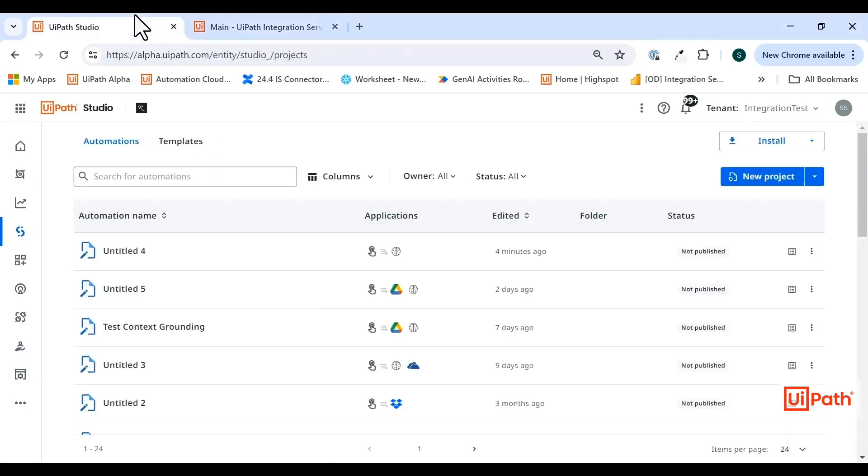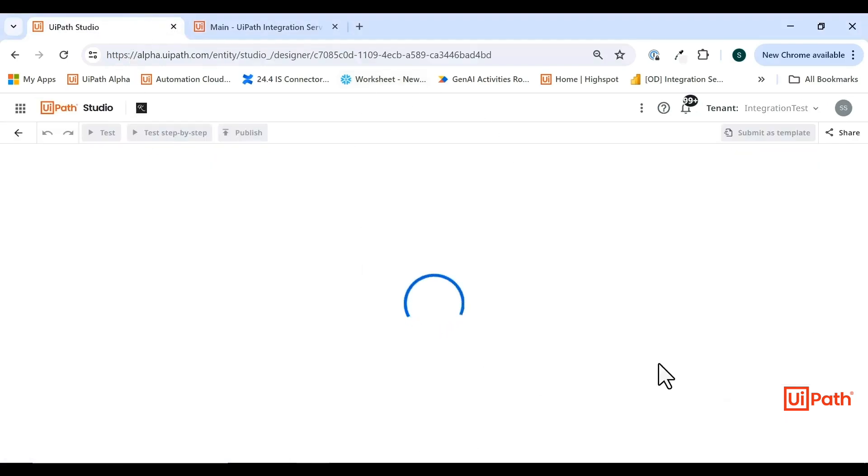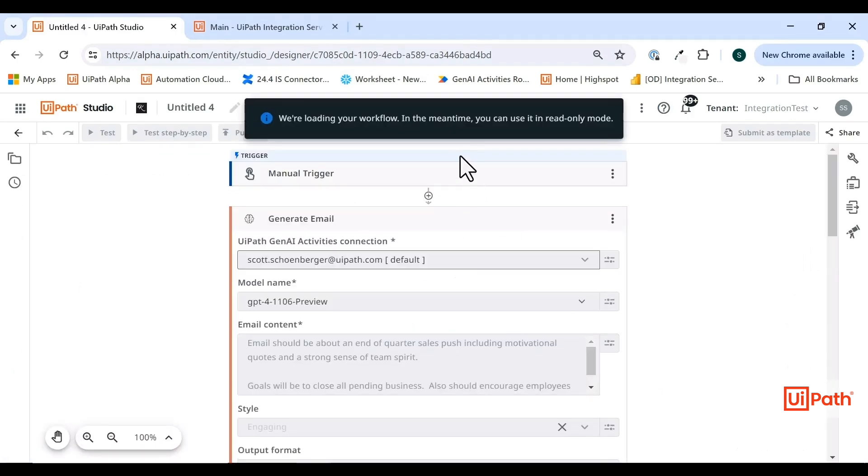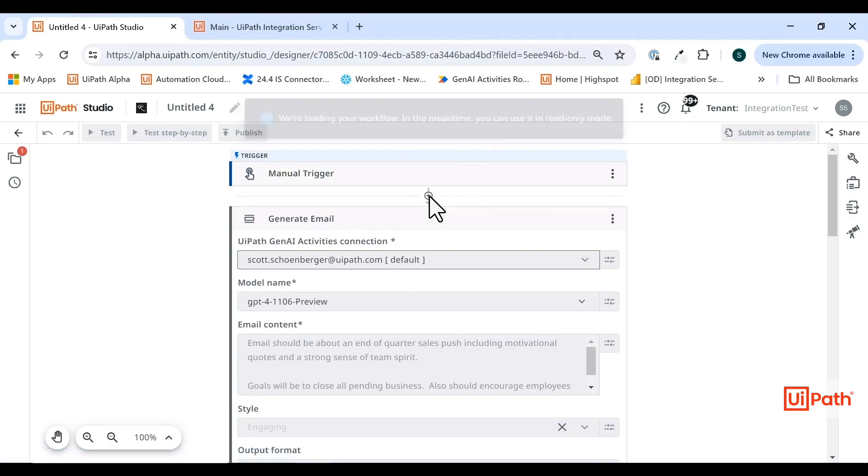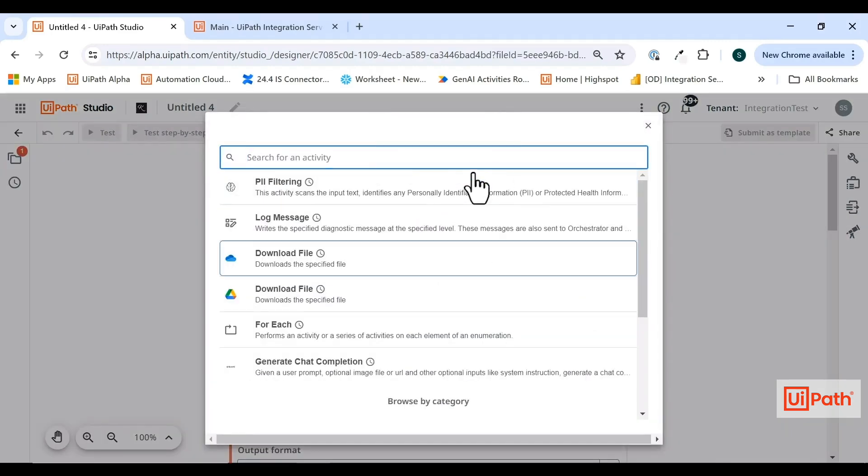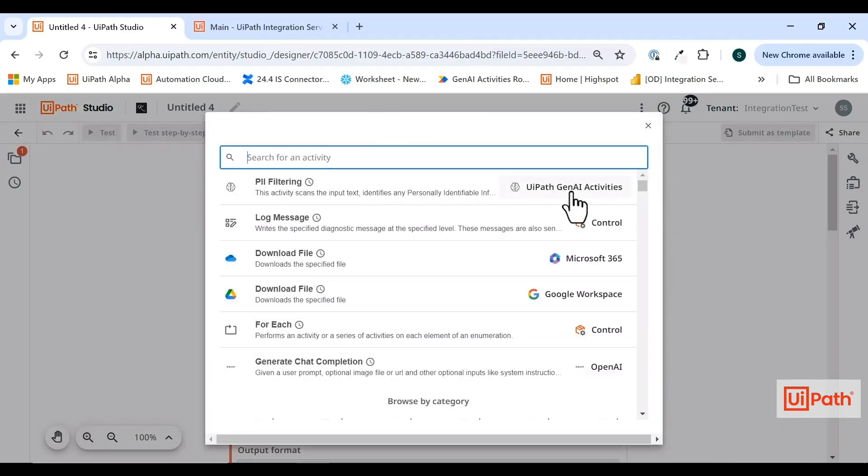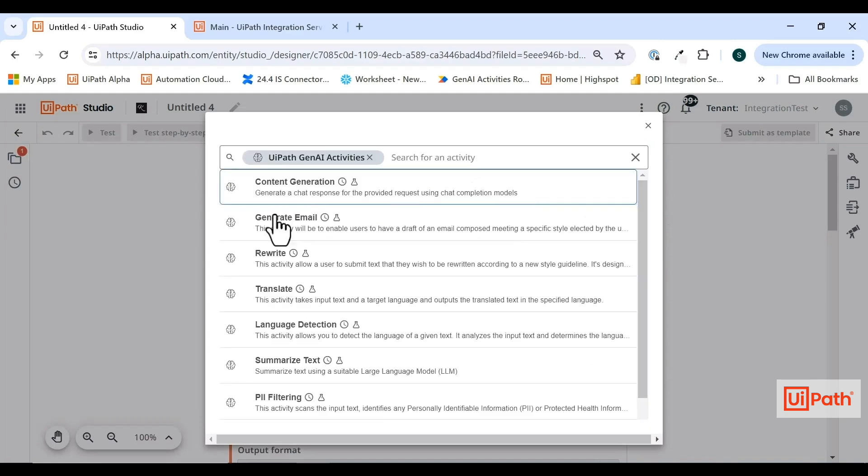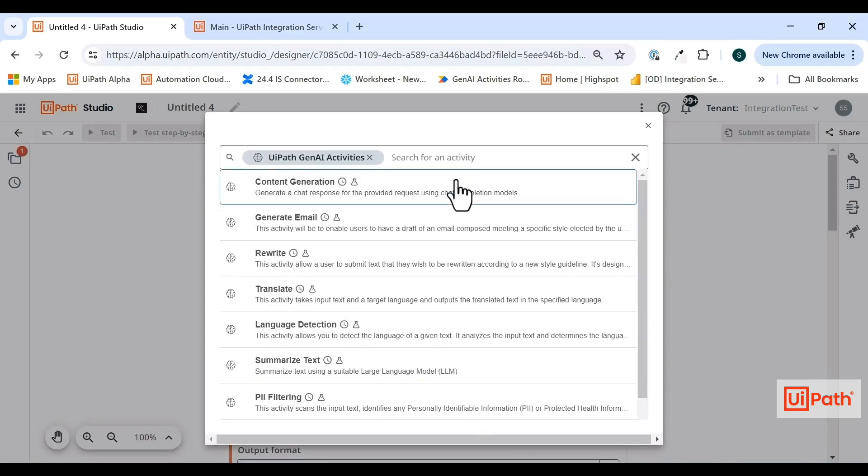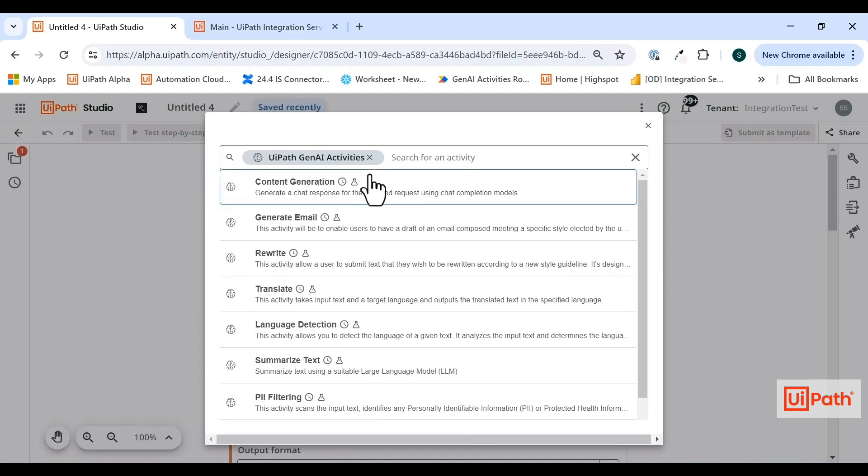I'm going to show you a little bit about how the Gen AI activities work, what they're meant to do, and a little bit about the future of Gen AI activities. If you come into a Studio Web process, you will be able to find all of the activities under the UiPath Gen AI activities name. All of the activities that we currently support are here.